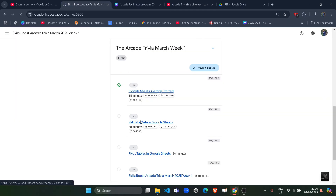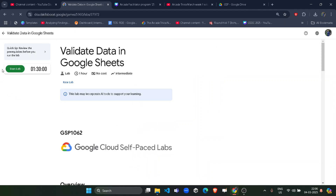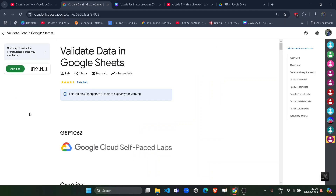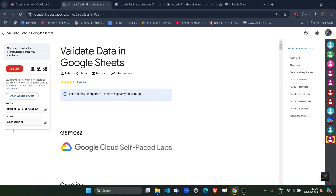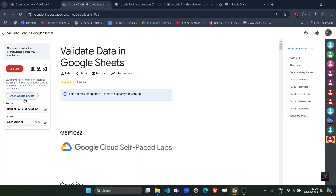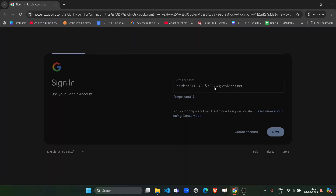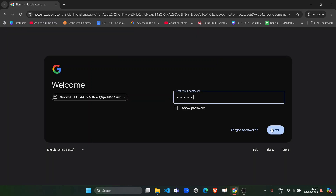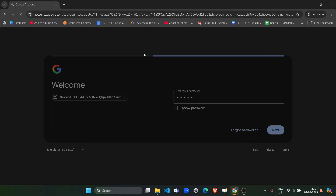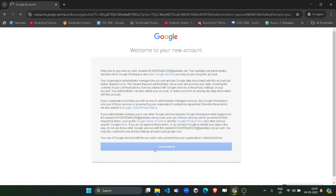Now without wasting time, open the second lab, click on the Start Lab button, and wait for the credentials to load. In this lab we have to perform every task manually, so it's going to be a lengthier one. Many of you are facing problems in the third task, which is why I am performing the solution. Once you get the credentials, copy the project ID, copy the password, then right-click and open Google Sheets in an incognito window. The email ID will be automatically provided, so just click Next and paste the password. Click 'I understand' and you'll be logged into Google Sheets.